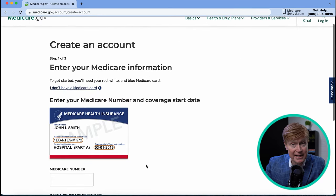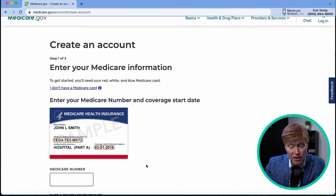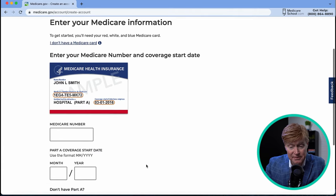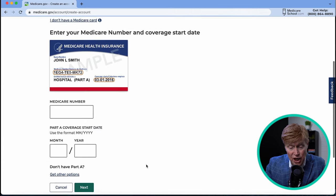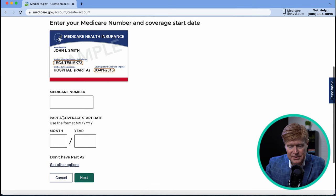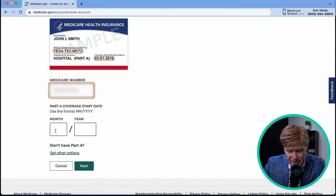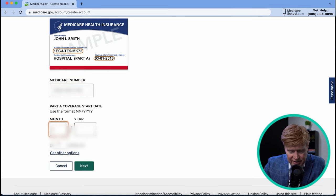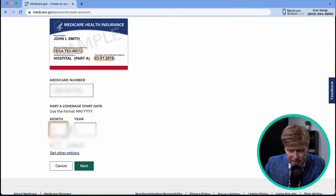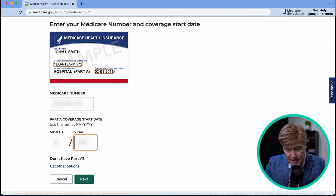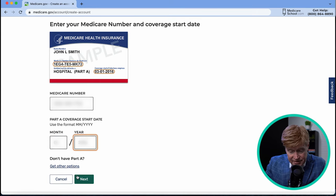Get your Medicare A and B card out because we're going to provide the personal information that's on that card. I'm going to start typing in the Medicare number, and then they're going to ask for your Medicare Part A date, which is on the card. You may have a card with both A and B, but they're just requesting the A date for now. Once we've typed all the information in, we can go to next.